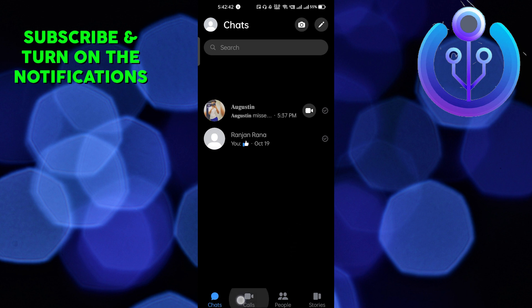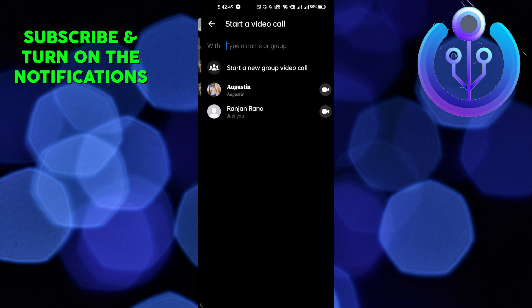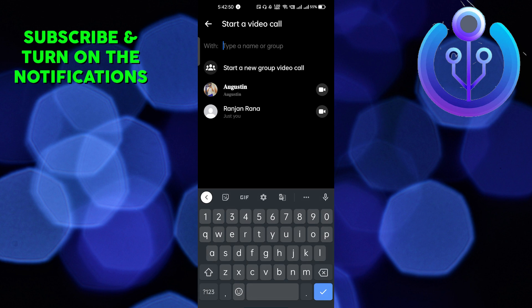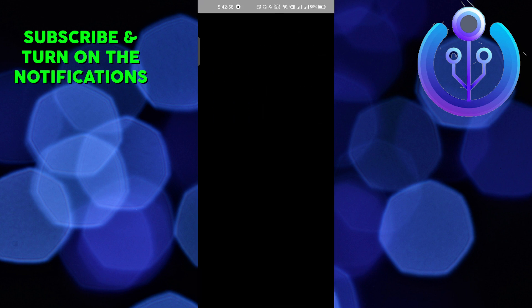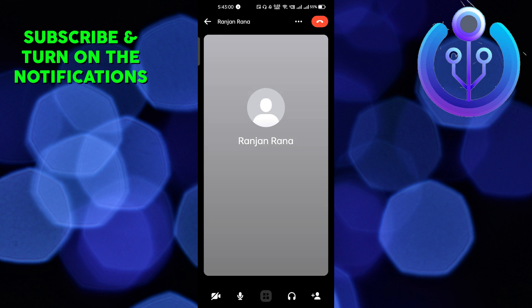After that, we have to do a video call, so click on the video call icon in the top right corner. Then you have to select the person with whom you want to do a video call, or whether you want to do a video call in a group. I will select this person, so click on the video call icon.